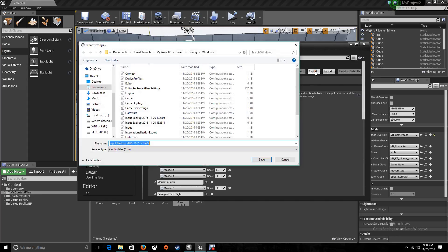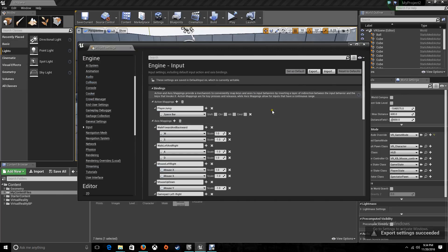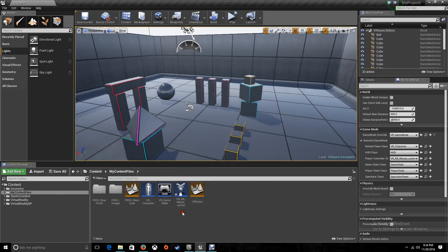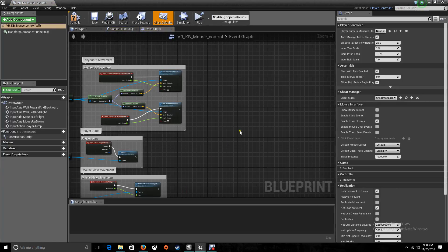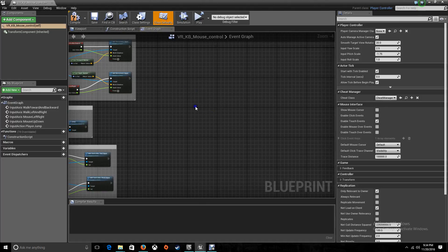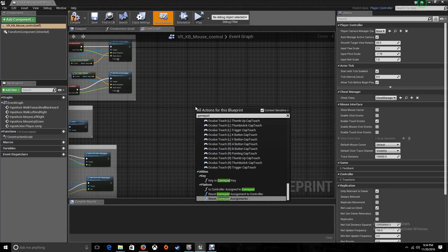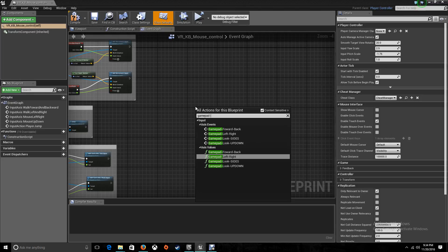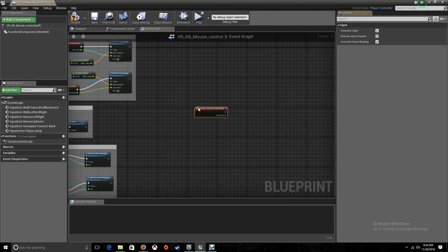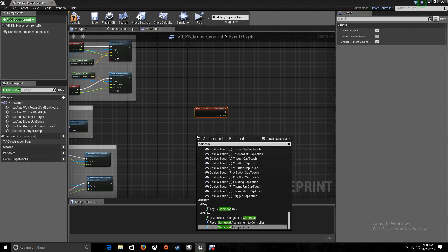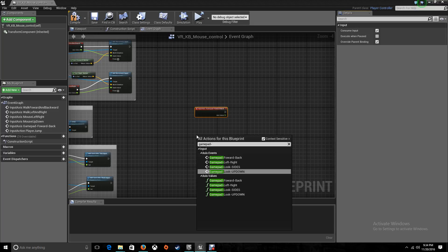Now I'm going to export this and overwrite my input file. Now I'm going back to my player controller, the VR keyboard mouse control, and I'm going to start creating all the events here for our gamepad. First of all, let's get our events for moving the character forward and backwards — gamepad forward back — and let's get the other one, gamepad left and right.